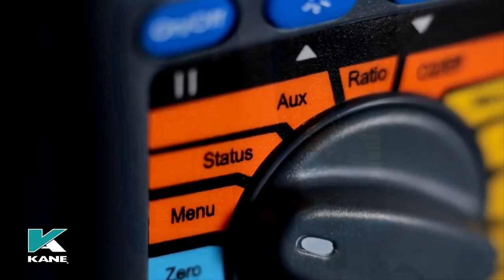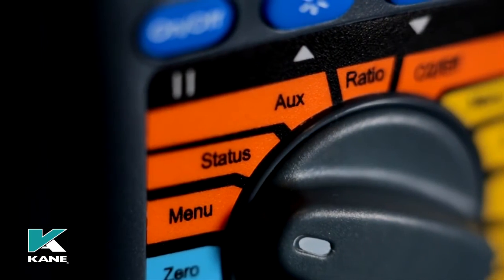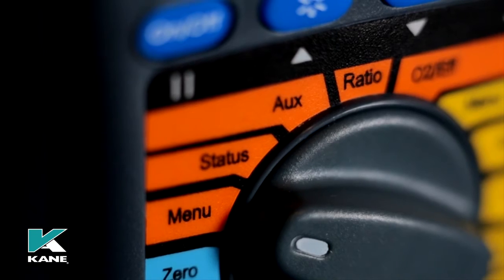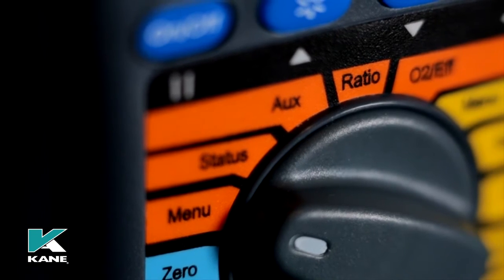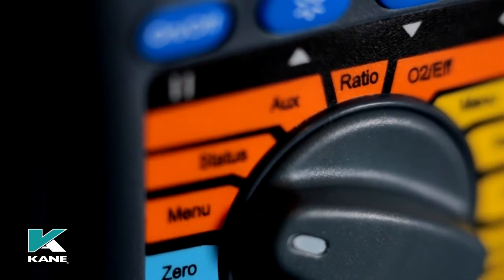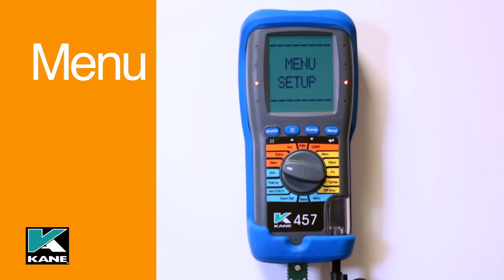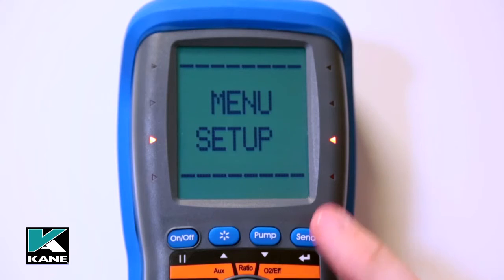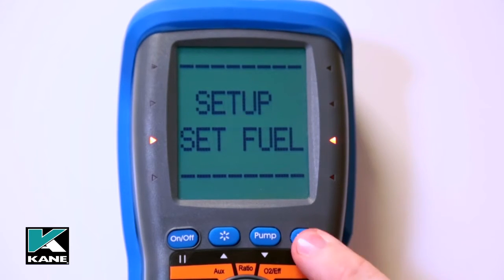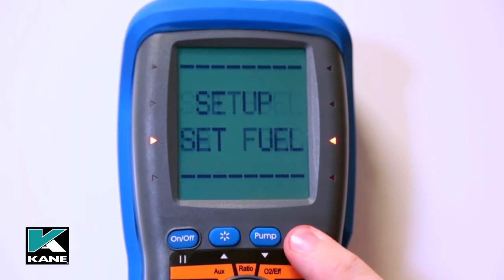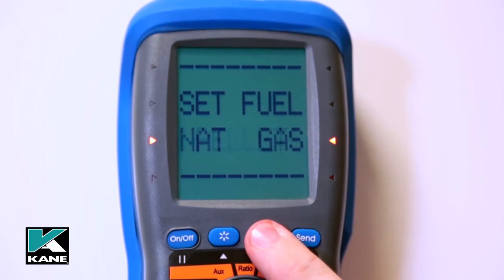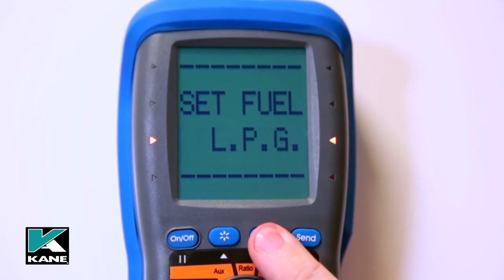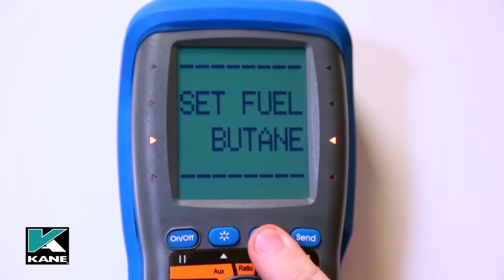On the rotary dial and starting from the left within this section is the menu, providing a means to change parameters — for example, different fuel types, date, time, etc. Using the up and down keys will allow you to select what you need, and pressing send will confirm selection.